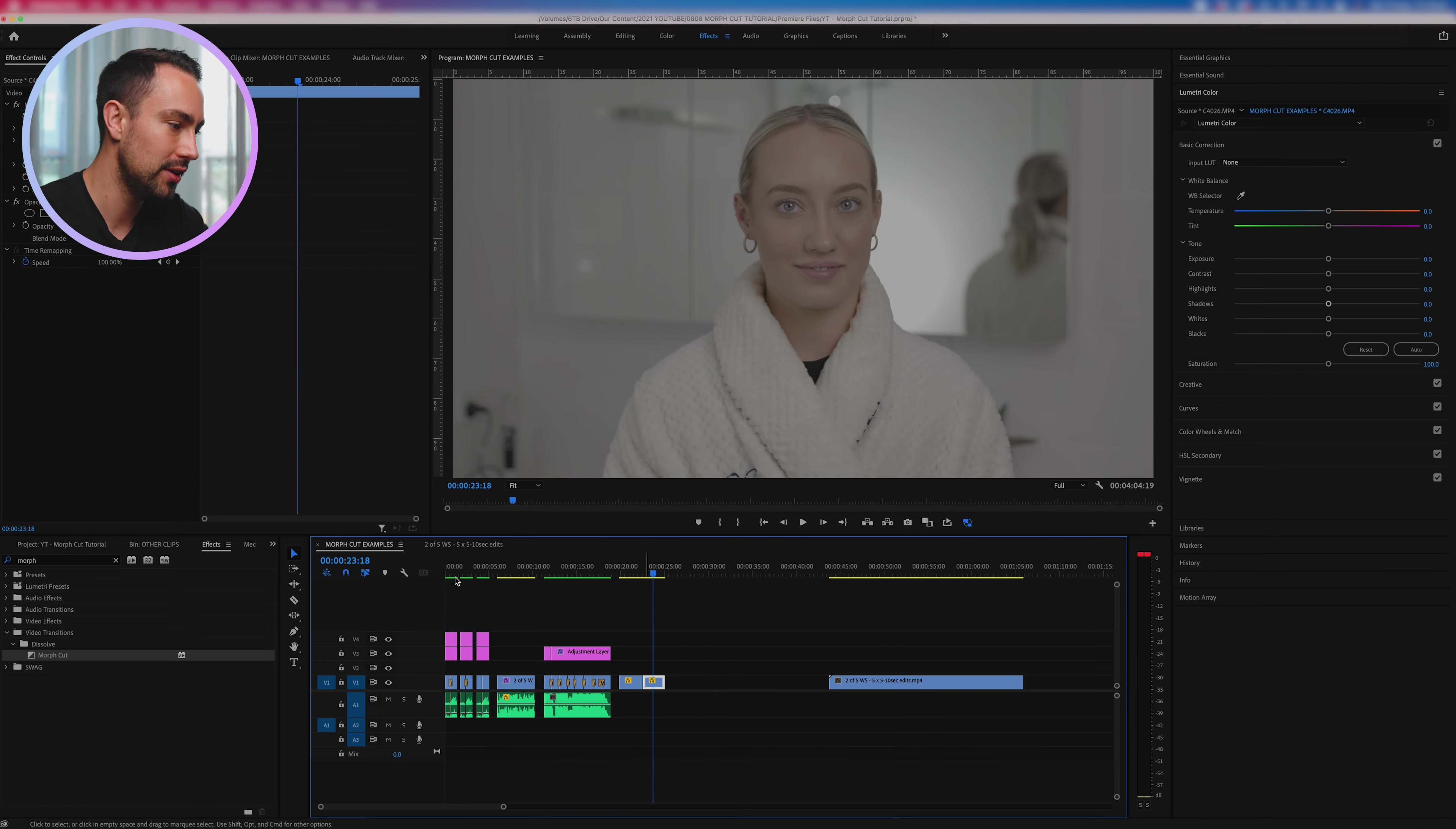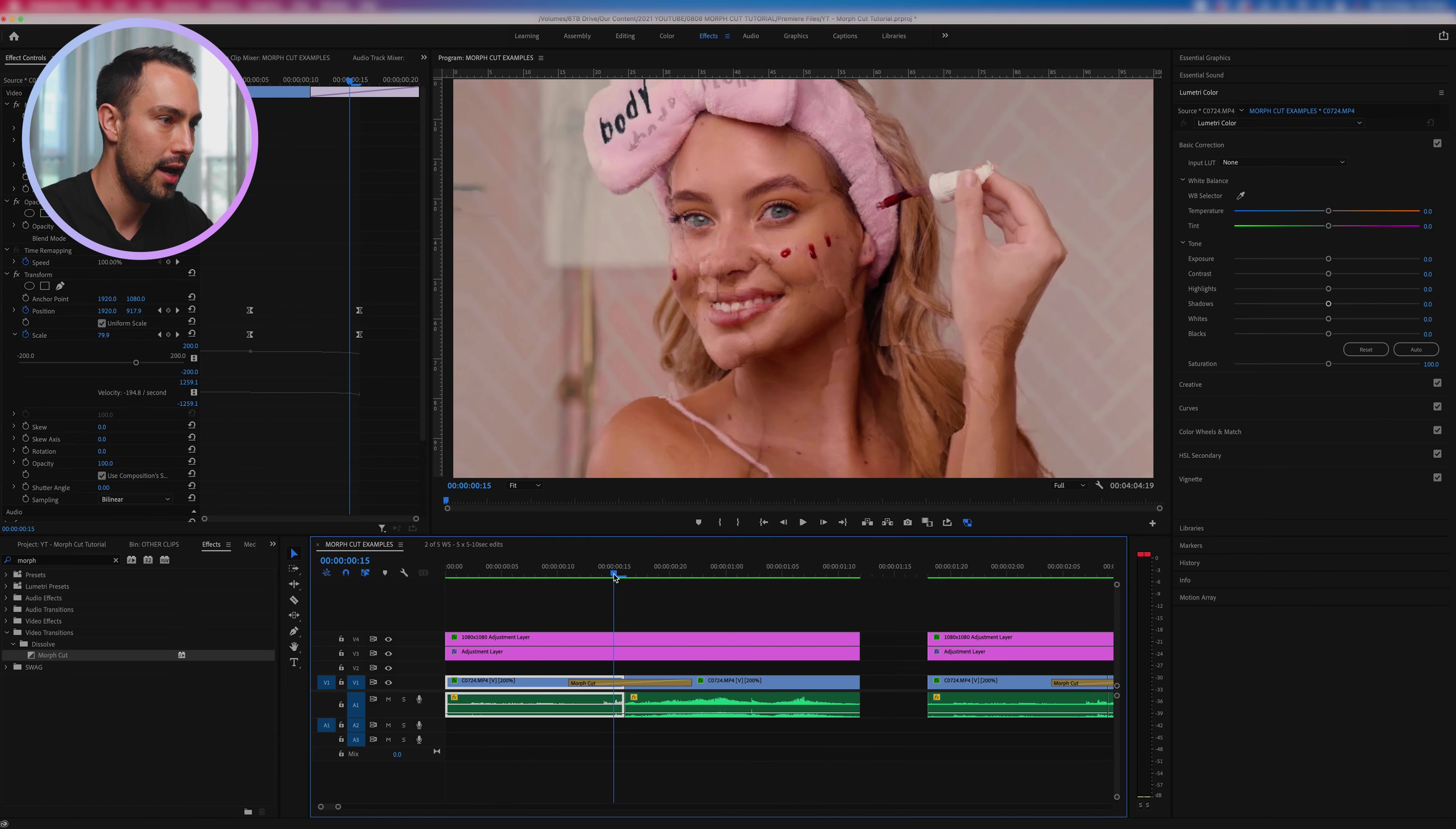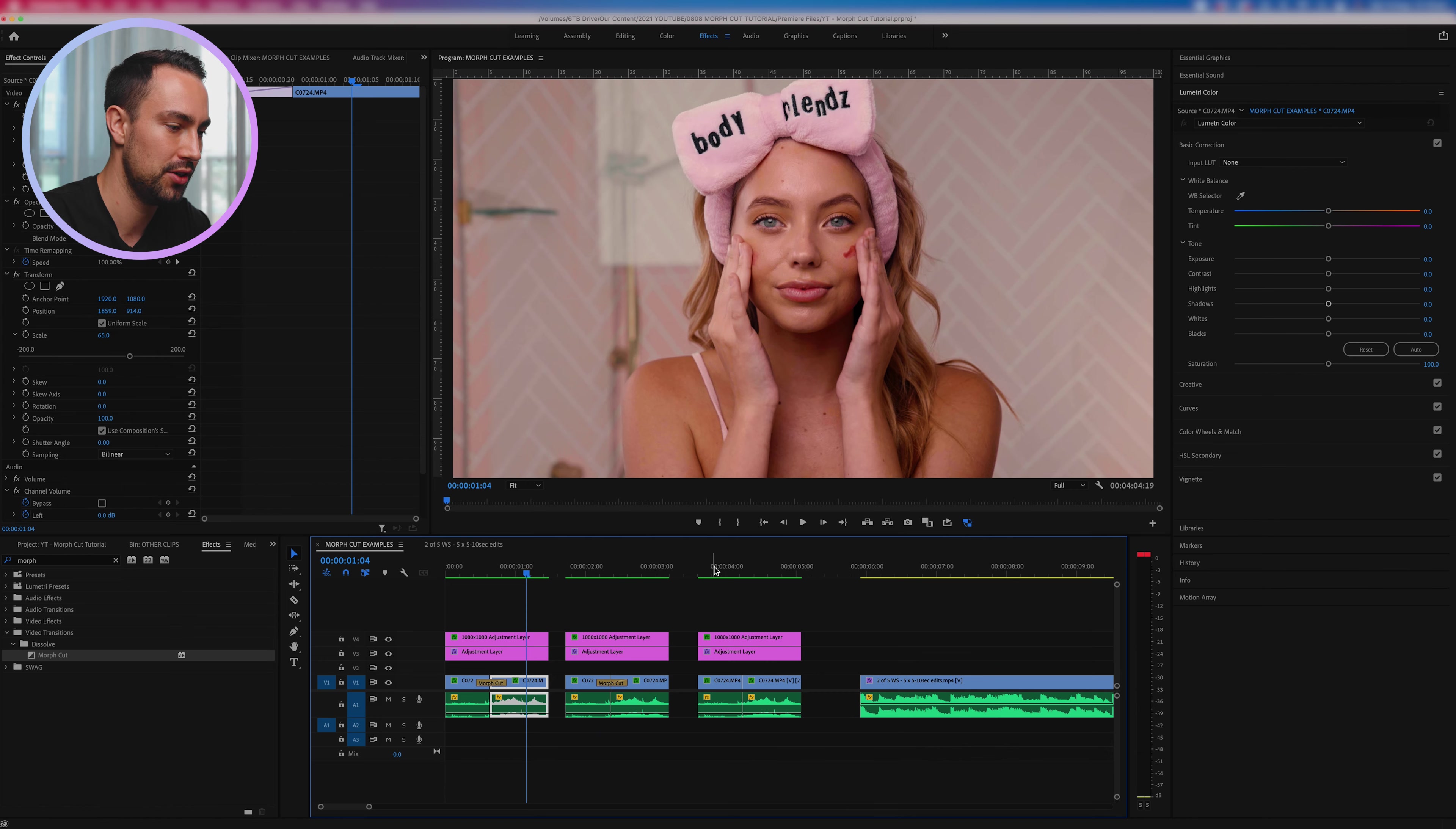Okay so let's start off with what we've done in the very first one here on my timeline. Clip A here, we've got the model and her head is filling most of the frame, and then clip B kind of sucks in and morphs into this next clip.